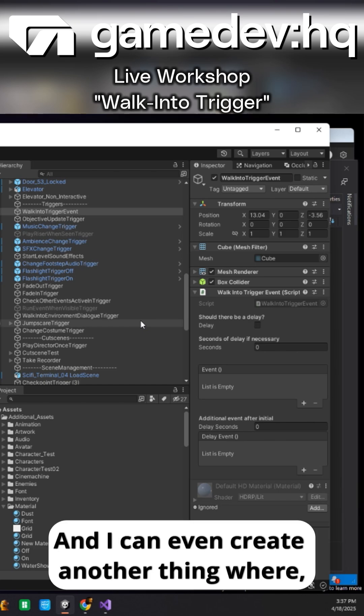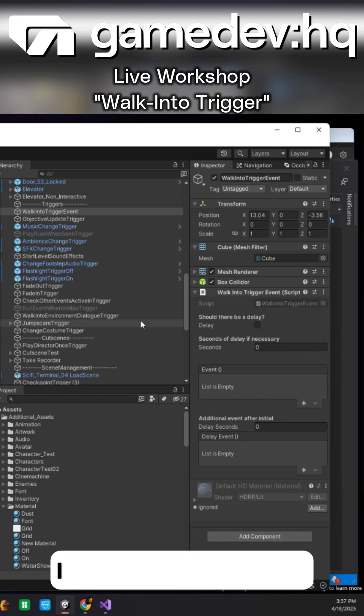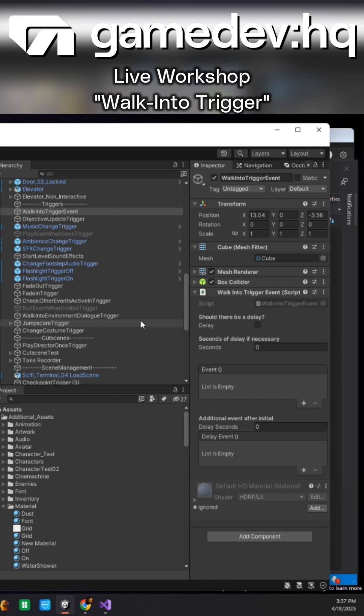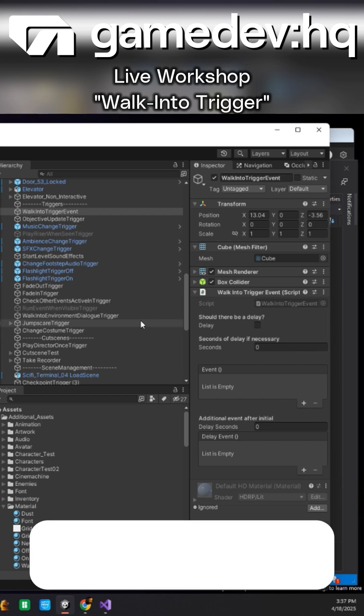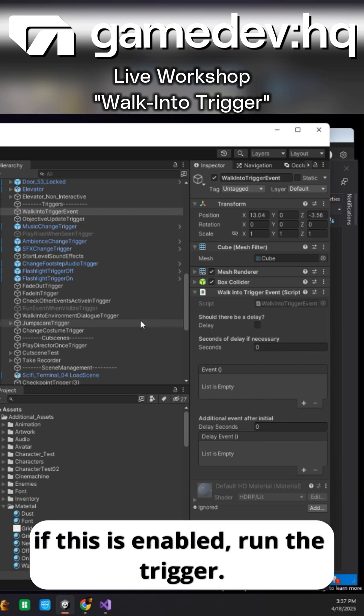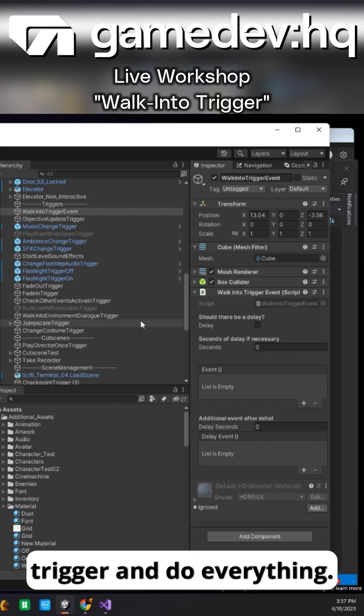And I can even create another thing where I could set it to where a general bool, like if this is enabled, run the trigger. So as soon as it is enabled, I can run the trigger and do everything.